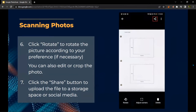Then you can click Rotate to rotate the picture according to your preferences, if necessary — you don't have to rotate. You can also edit or crop the photo like you can in the Photos app — crop out anything you don't want, for instance if it's a picture taken on a table, you can crop out the table area so only the photo is visible. Then click the share button to upload the file to storage or social media.